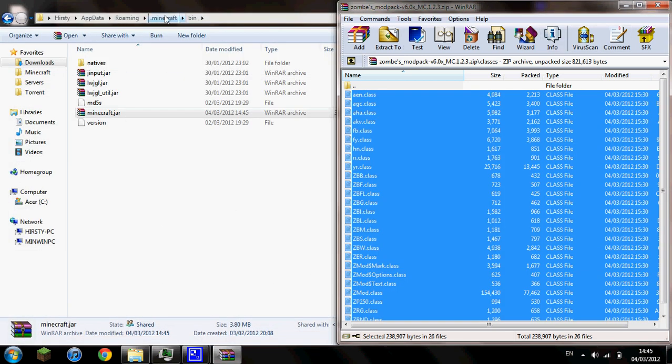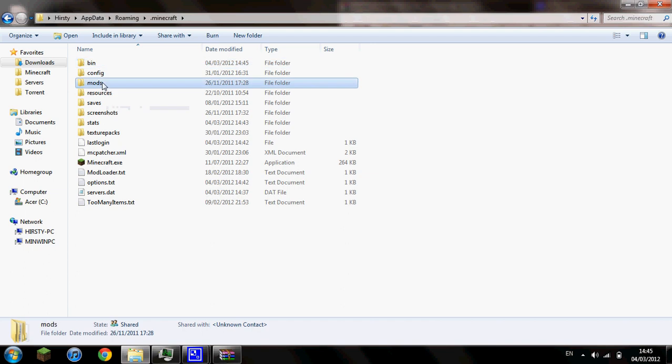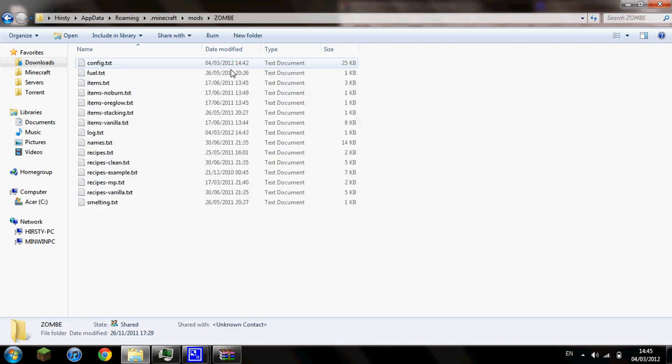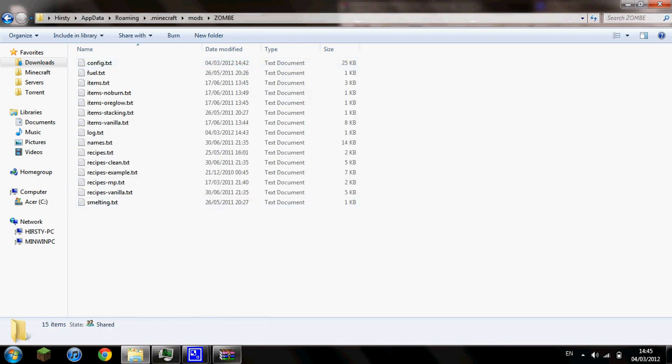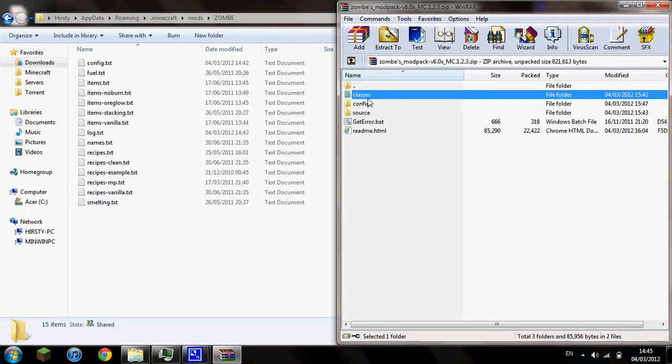And then go back into .minecraft and create a folder called mods. And inside that folder, create a folder called zombie in capital letters. And then inside this folder you're going to want to put the files which are inside this config file.